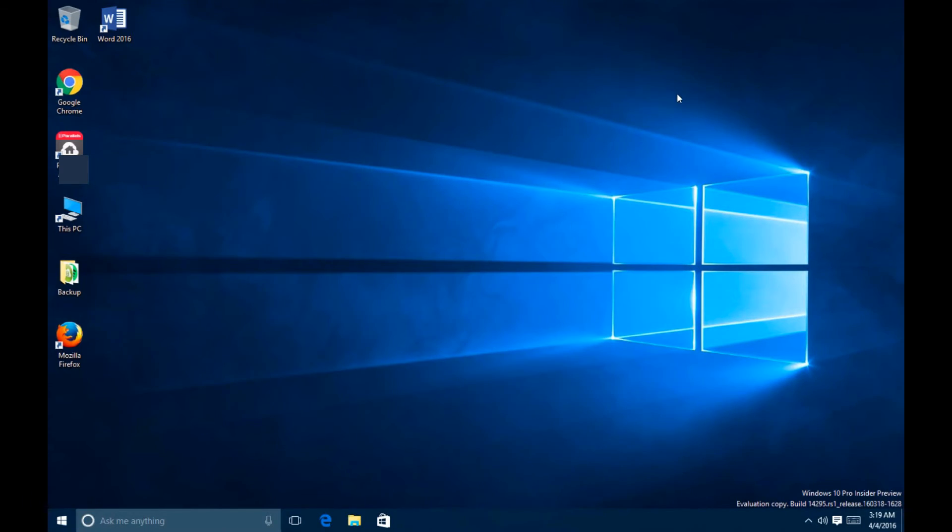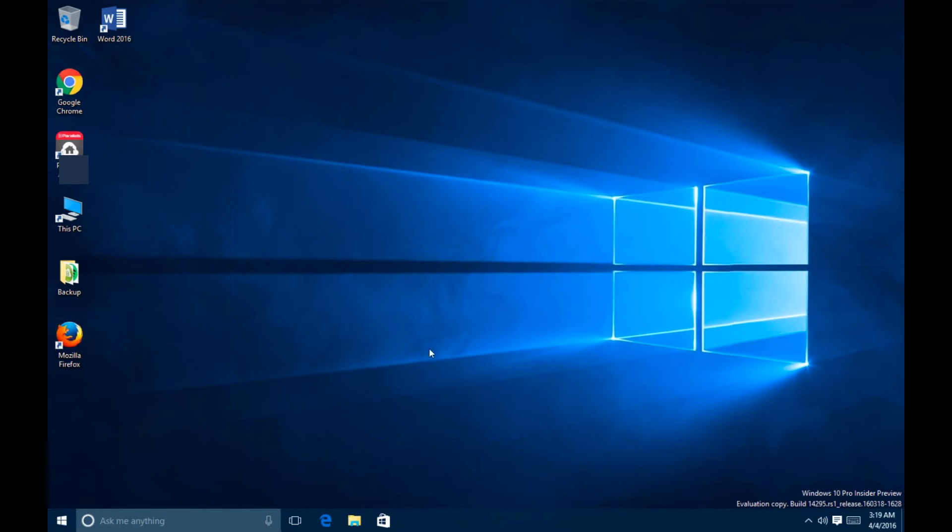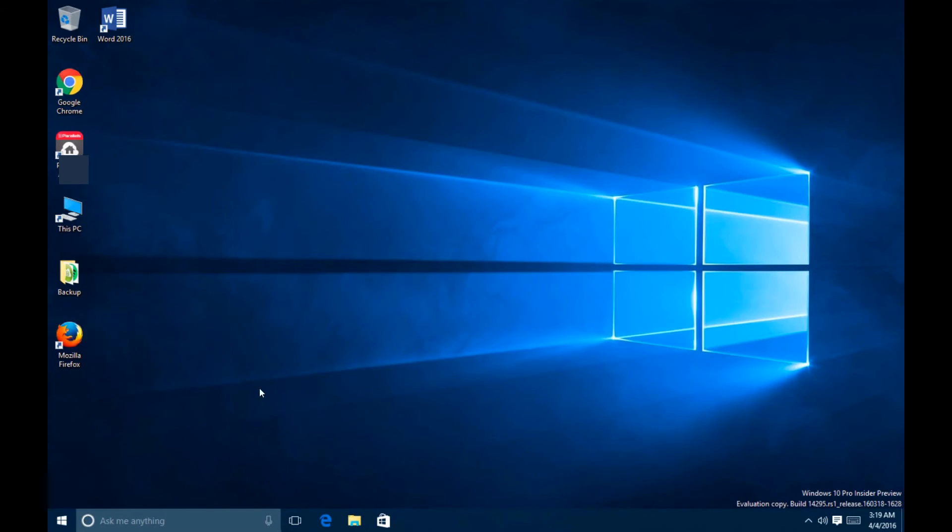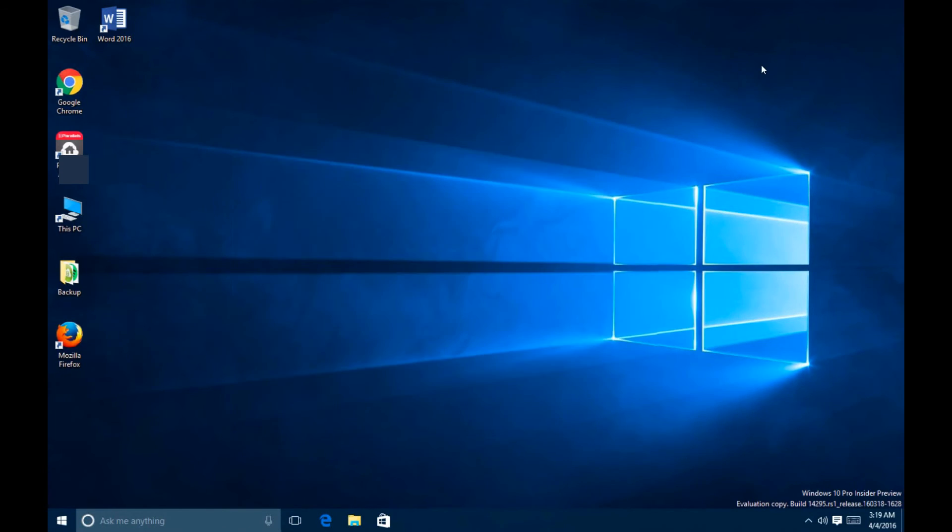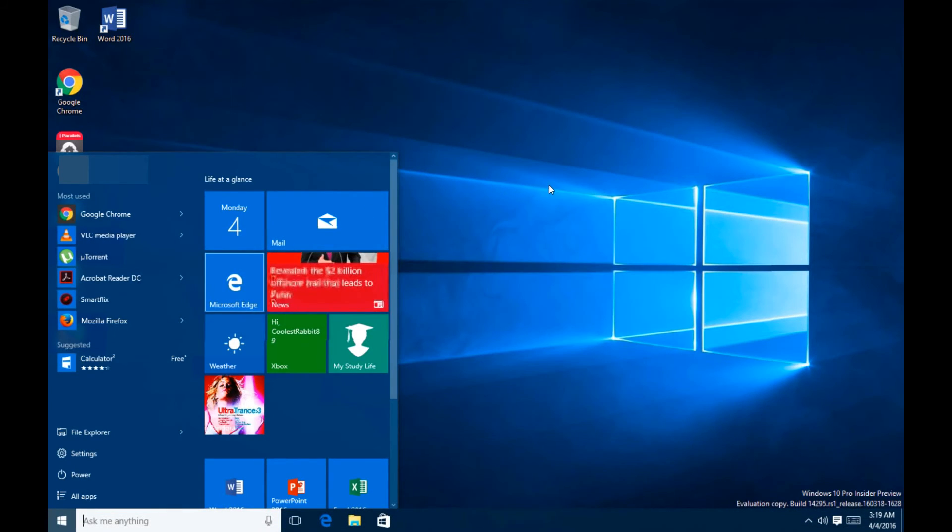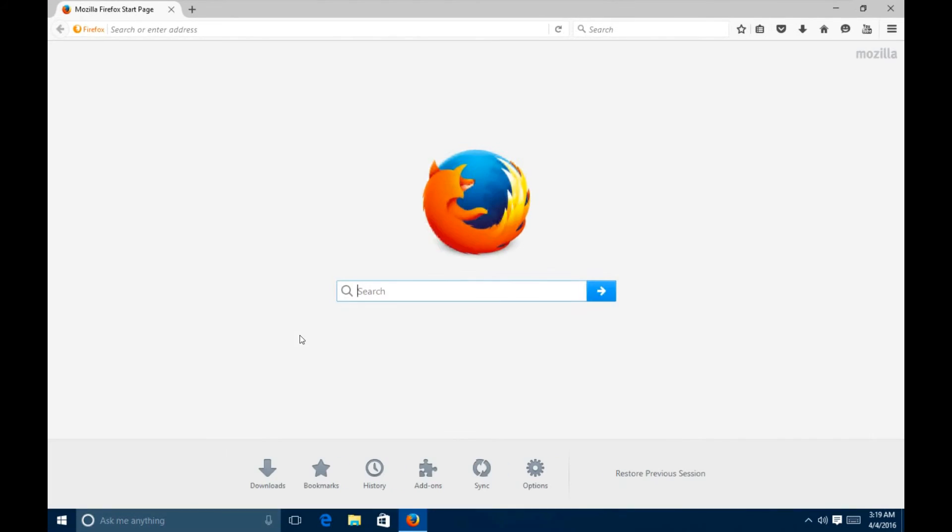So this Windows right now that I'm running is a remote desktop session. You can see right now that it's pretty responsive. Everything does open up pretty quickly. So let's go ahead and open up Mozilla Firefox right over here. And you saw it was pretty responsive.